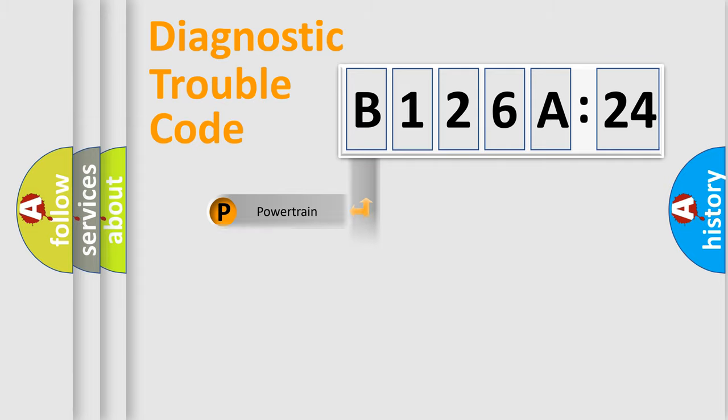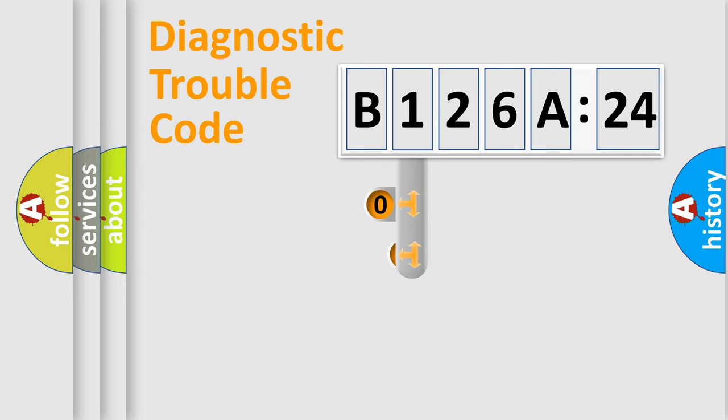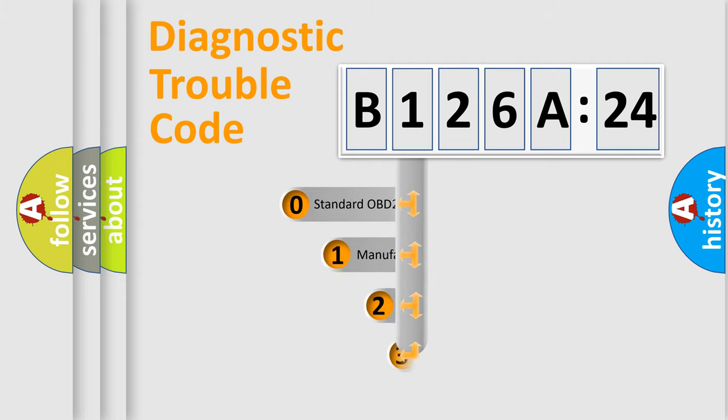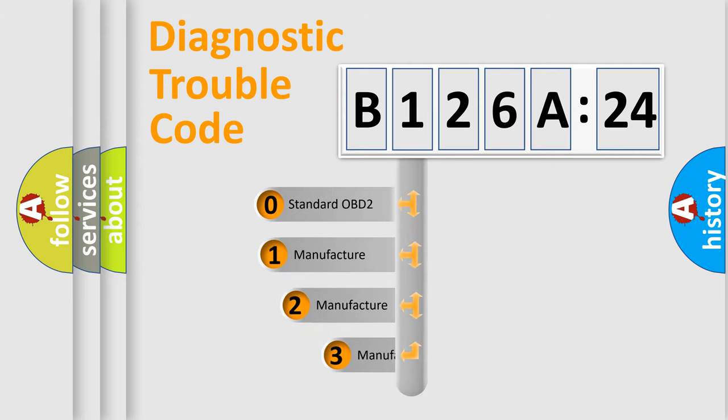Powertrain, Body, Chassis, and Network. This distribution is defined in the first character code.